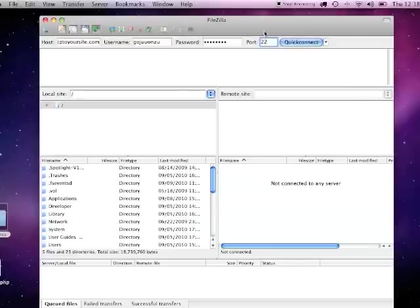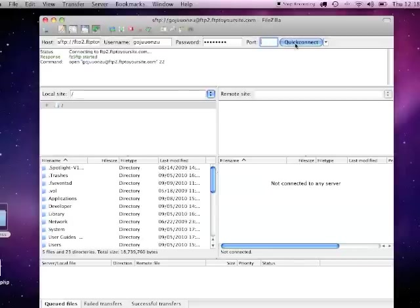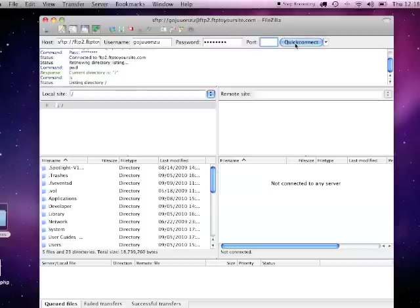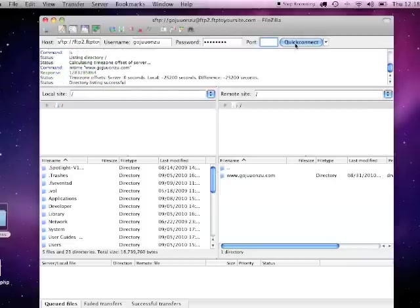Then click the quick connect button. Once connected, double click the folder for your domain.